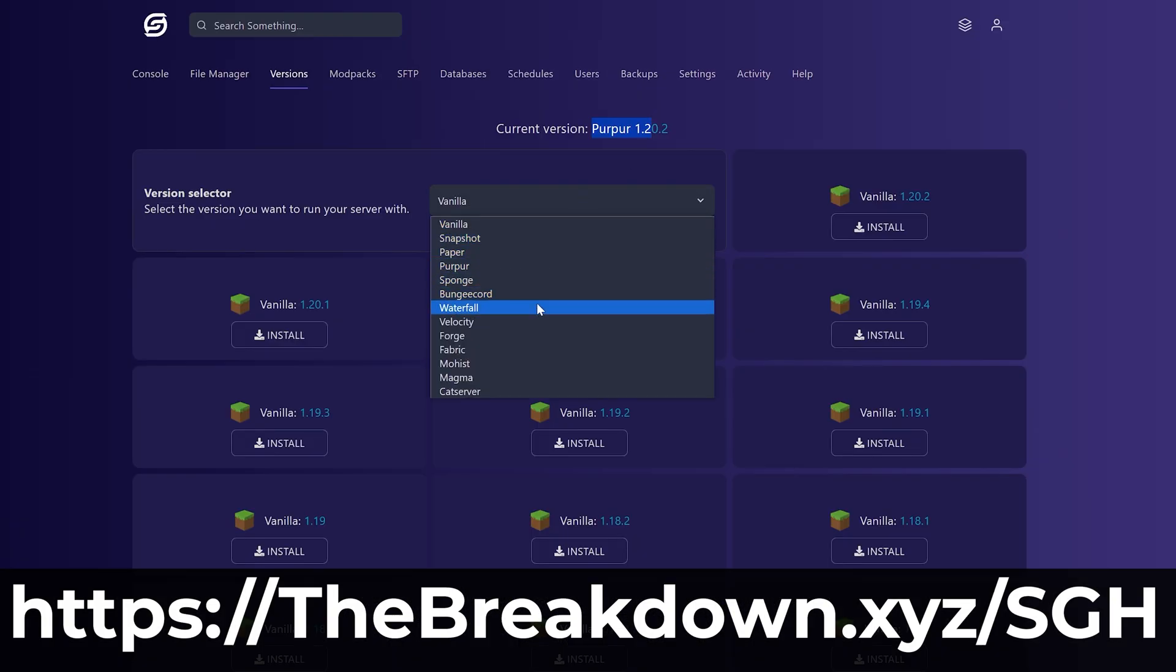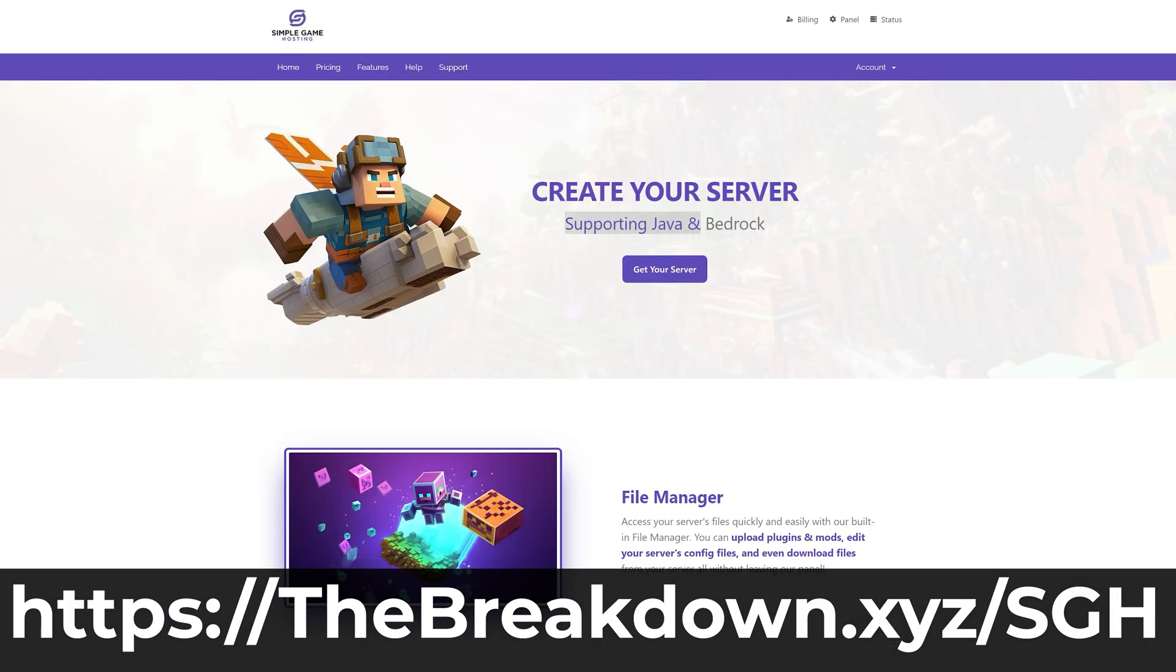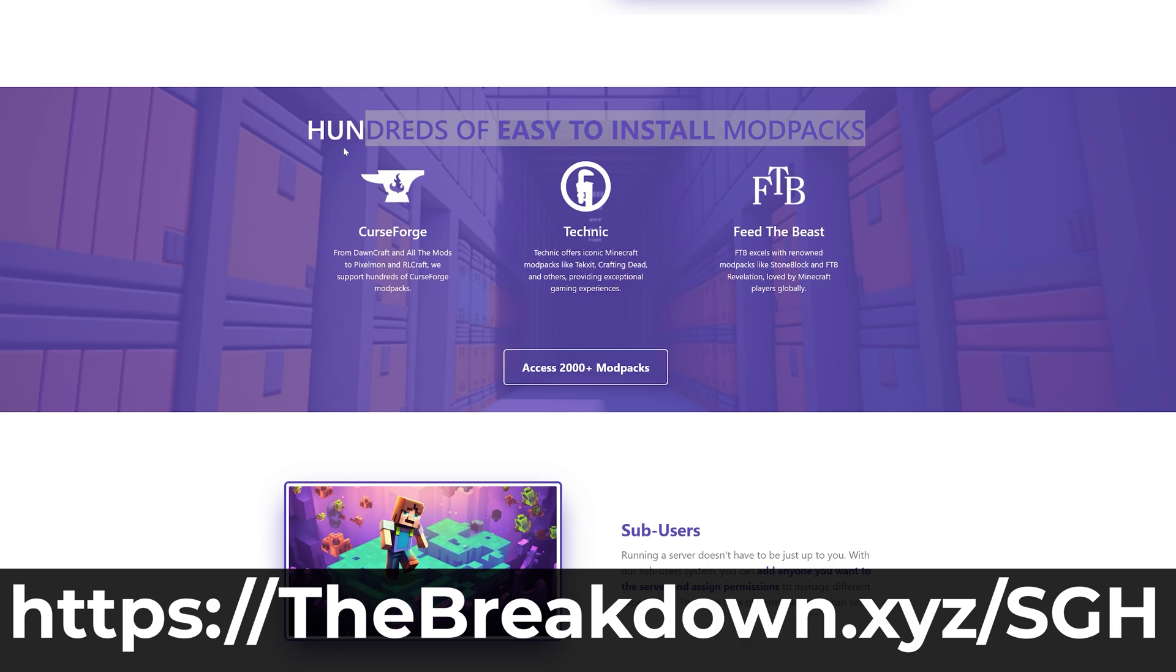So go check out Simple Game Hosting at the first link in the description down below, theBreakdown.xyz/SGH, and start hosting your Minecraft server the simple way.